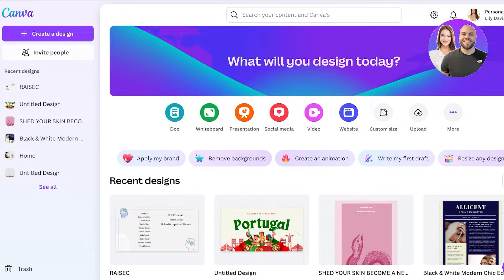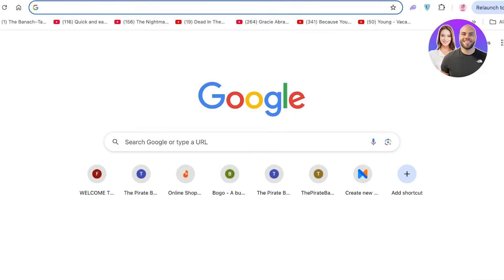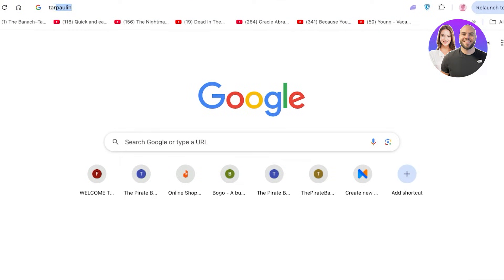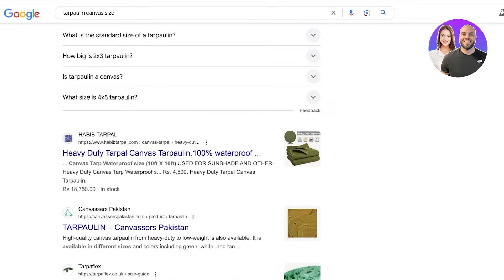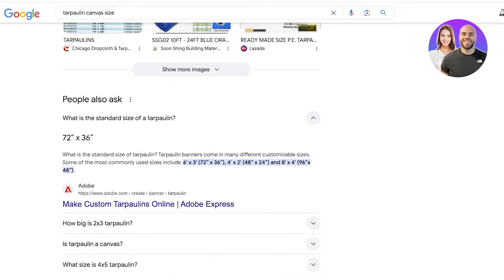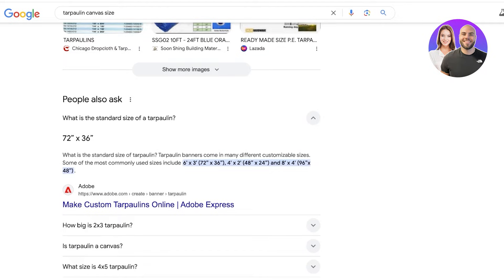This is really easy to do in Canva. If you go into Google and search for tarpaulin canvas sizing, you can scroll down and see some of the standard sizing of canvases, and you can easily choose your own banner style for a tarpaulin layout.